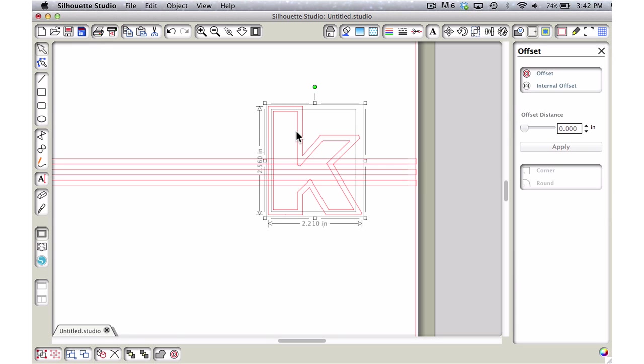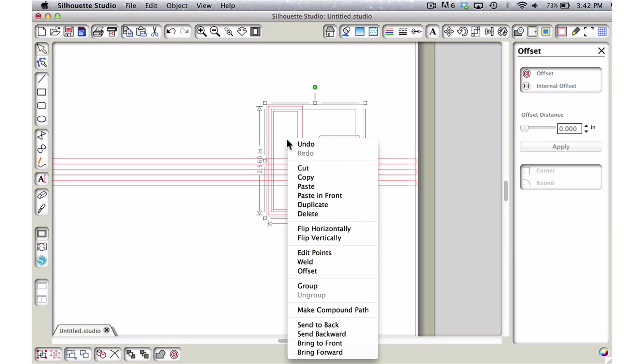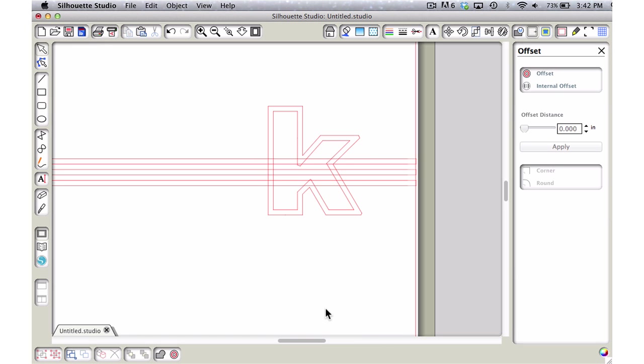Now we want to convert this into a compound path. The reason for that is we need to tell Silhouette Studio that this inside piece is an actual hole, so when we choose weld it will know this is actually a hole and not two K's sitting on top of each other. I'm just going to right-click and choose make compound path.